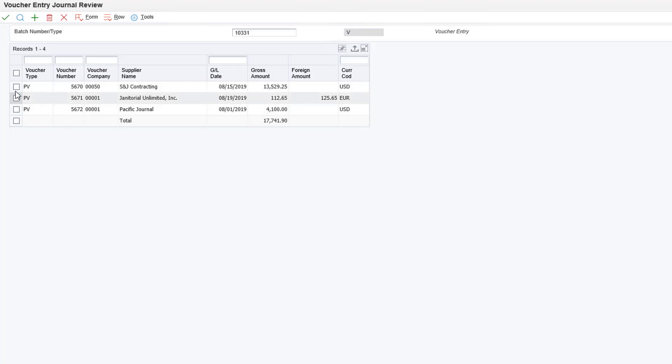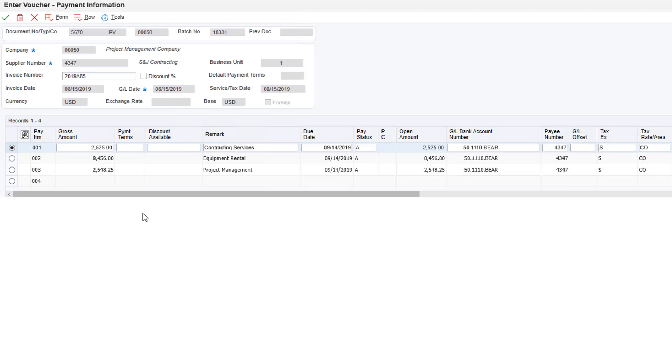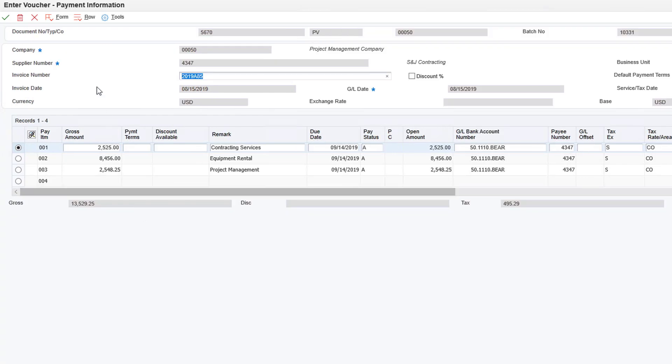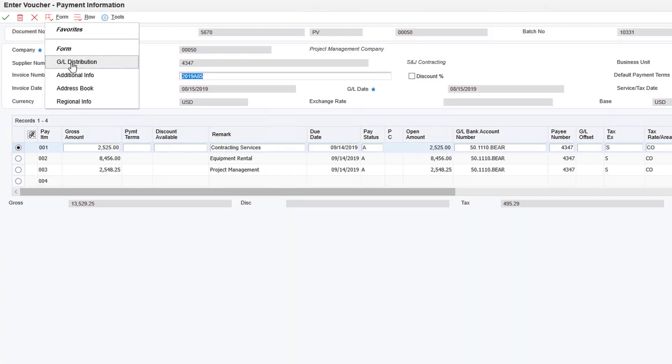When I click on the batch number link, it takes me directly to the AP batch in JDE. Here's the first voucher, its pay items, and the GL distribution.